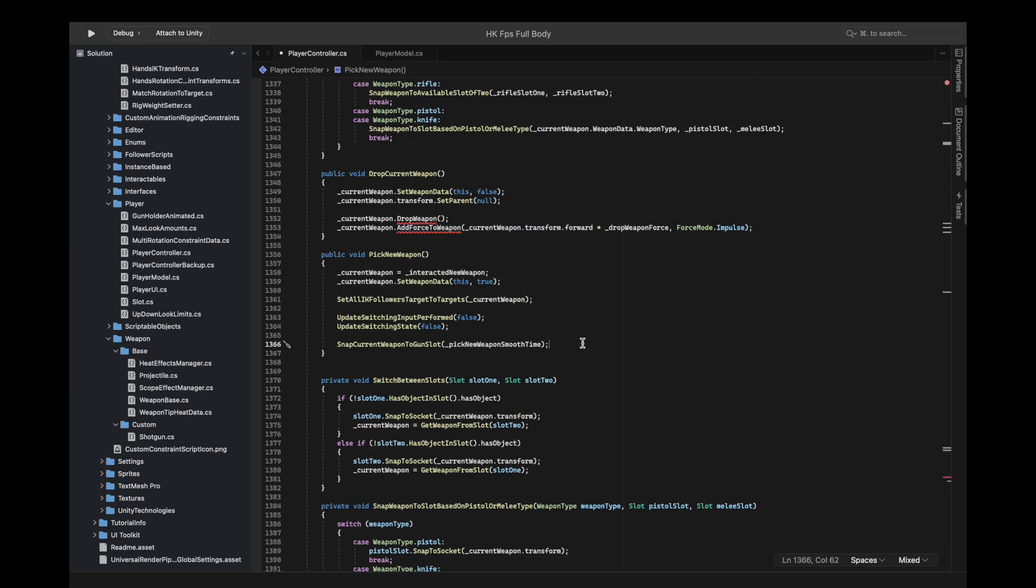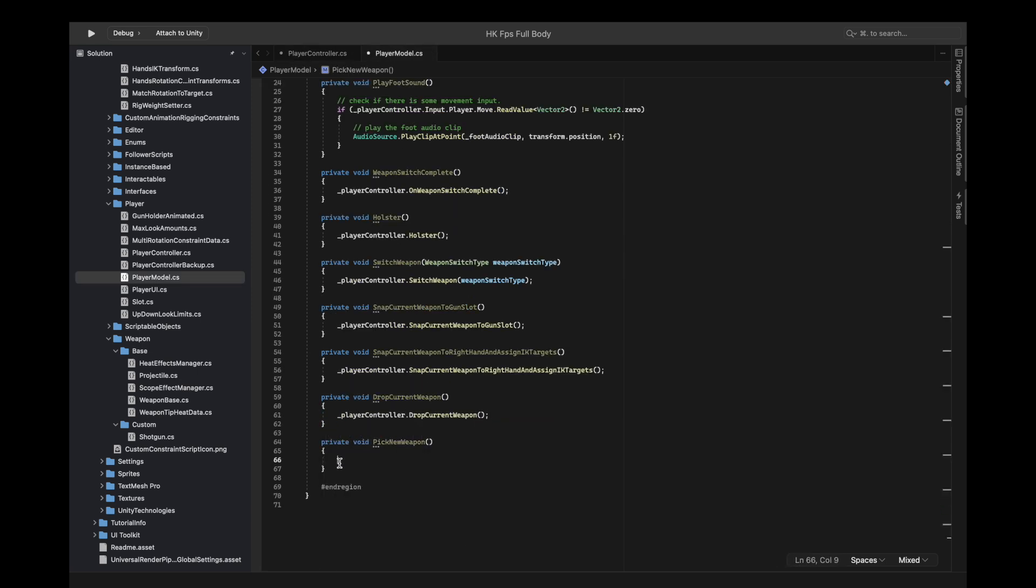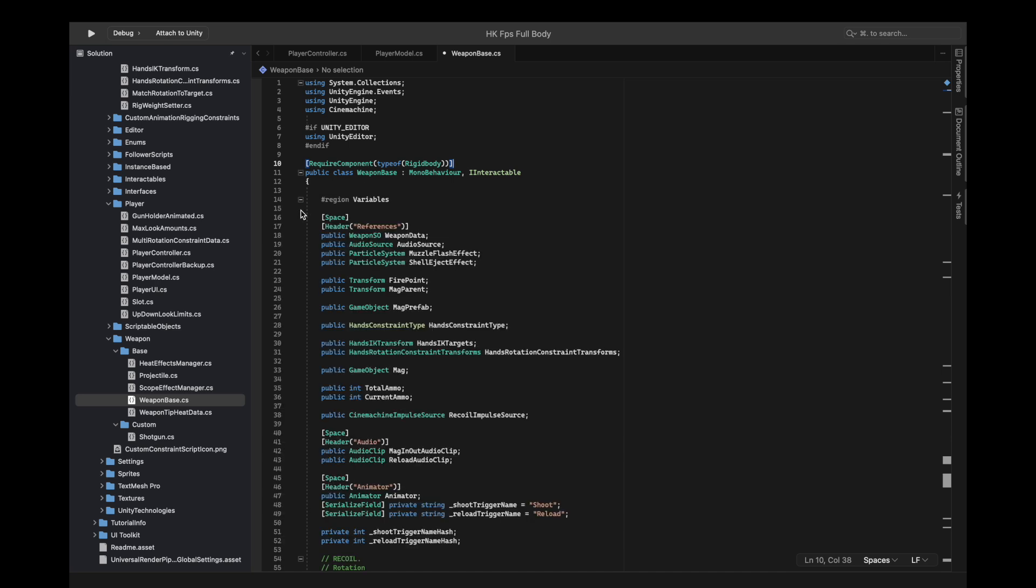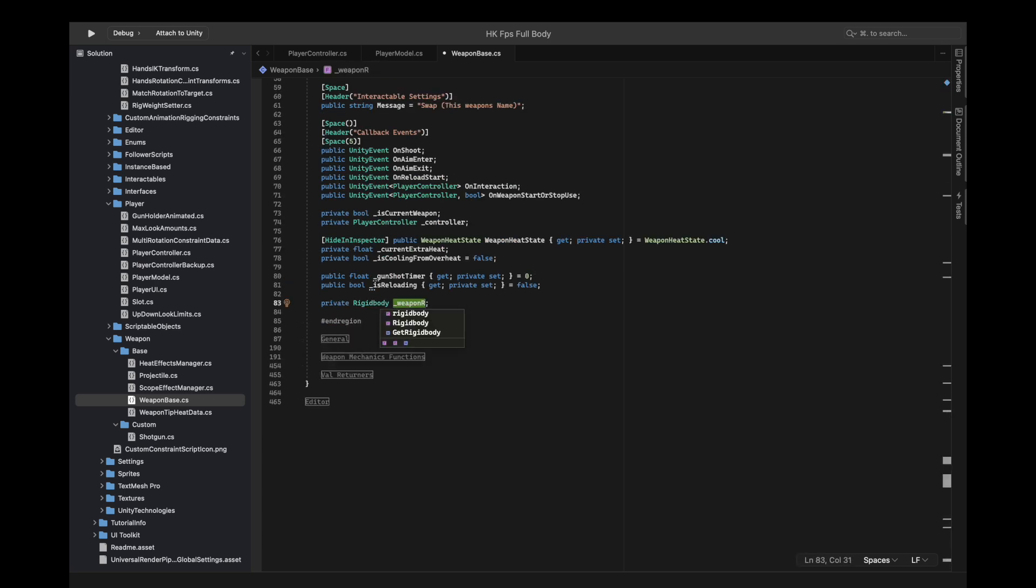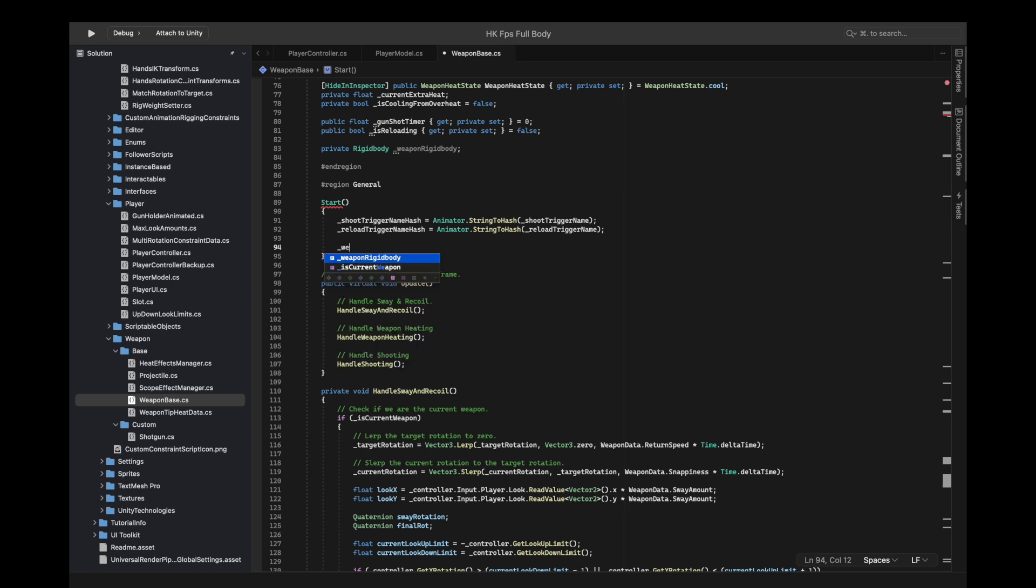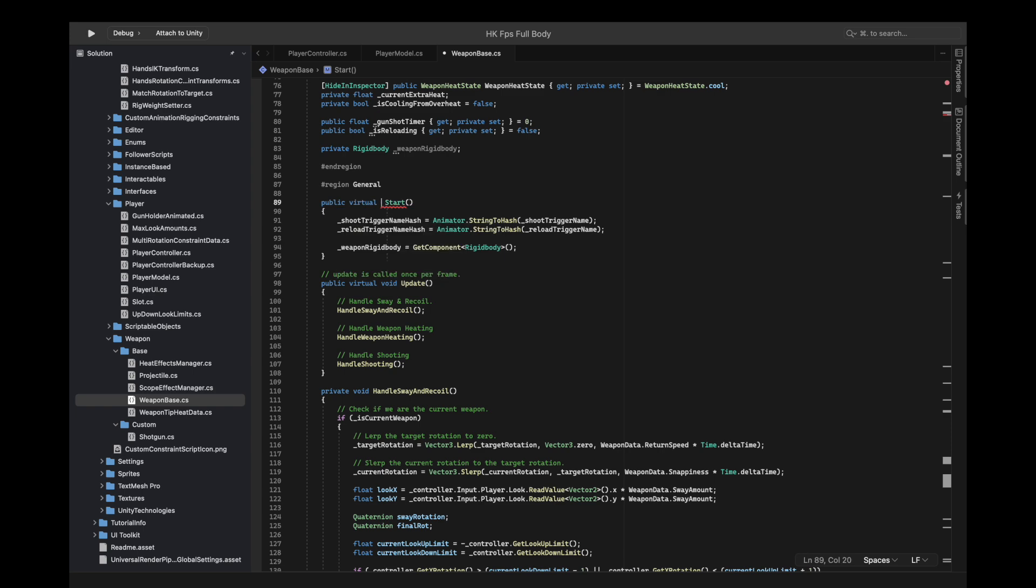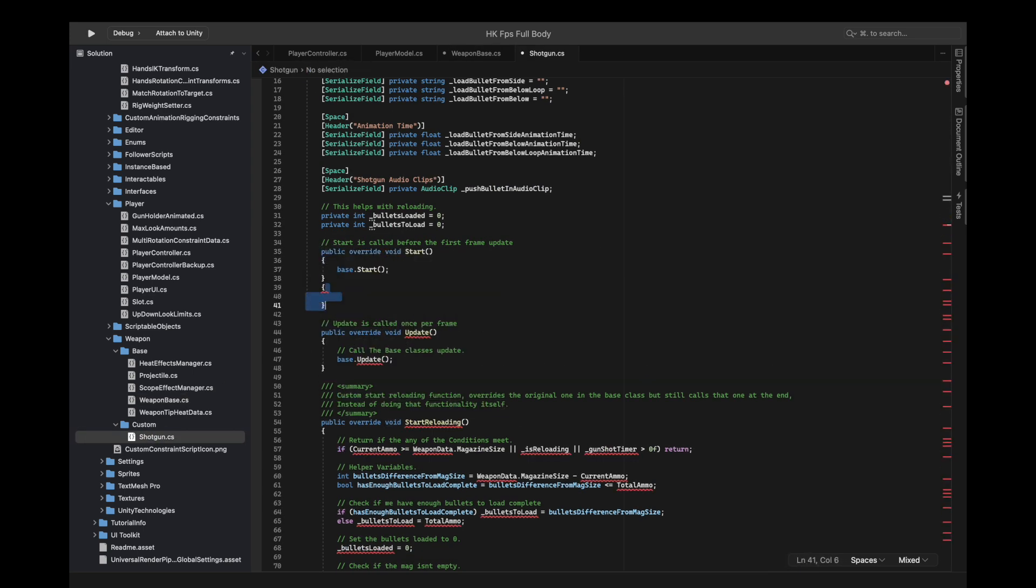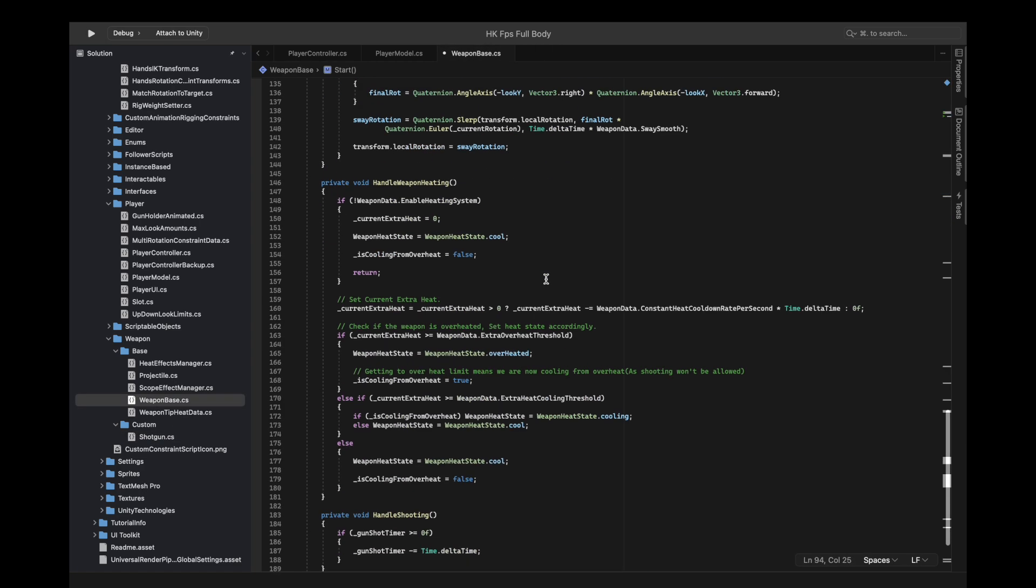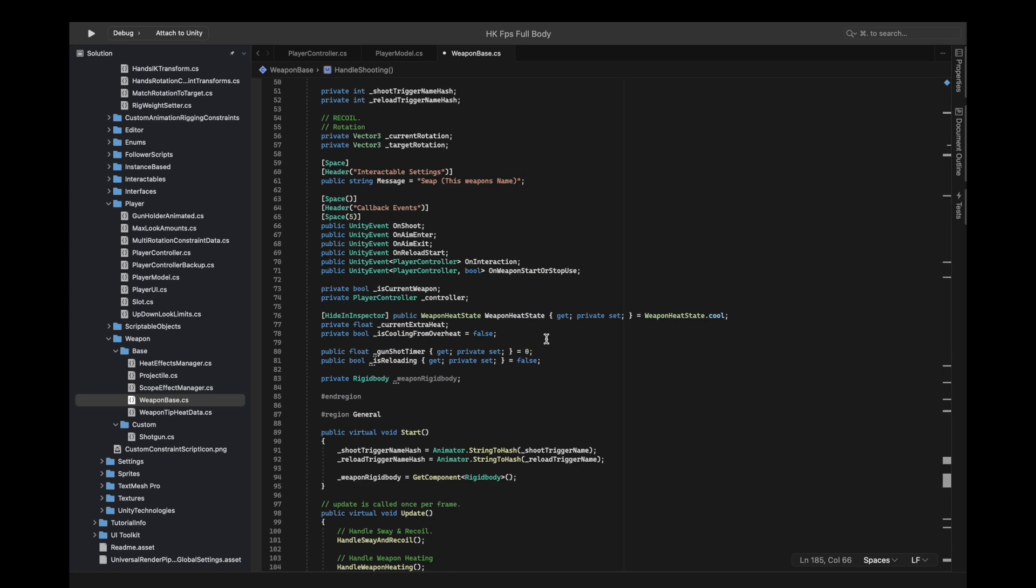Now we need to make those two functions. Before doing that, let's call on play control. I'm going to implement those functions, but before that we're going to require the component of type rigidbody on the weapon base. We need a weapon rigidbody reference. We'll get that in the start function, get component. It's a public or overridable, so we can override it. I'm going to override it and do base dot start.